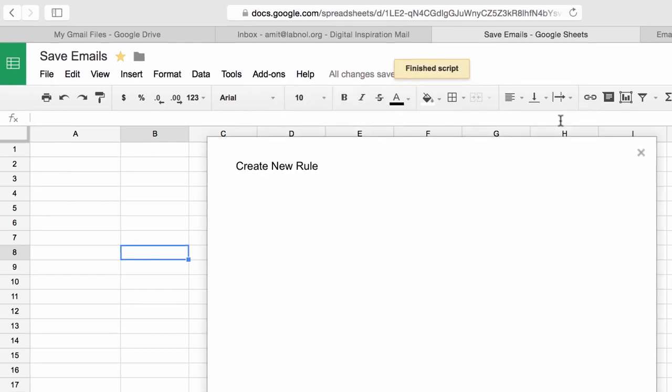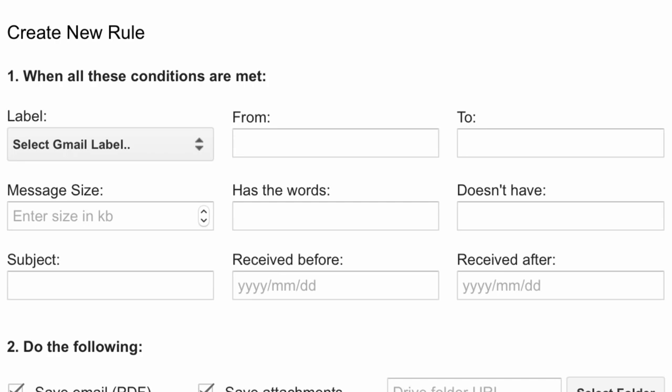If you have ever created filters in Gmail, this process is very similar. So what you need to do is define a rule and any email whether it's old or new, if it matches that rule will be saved into your Google Drive.